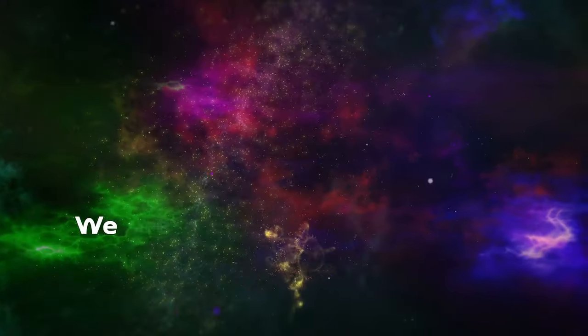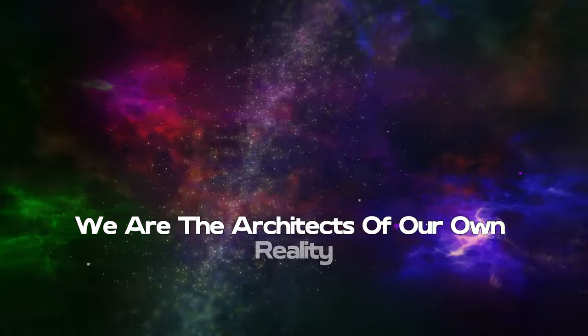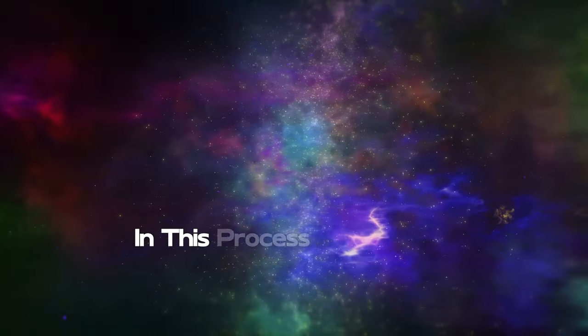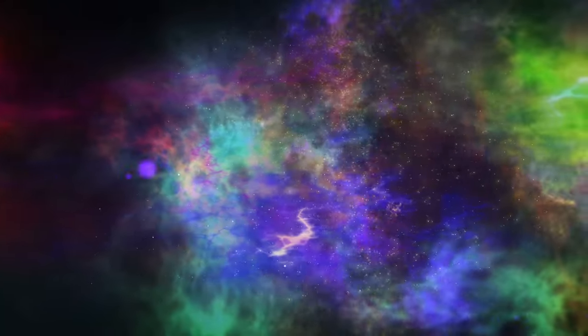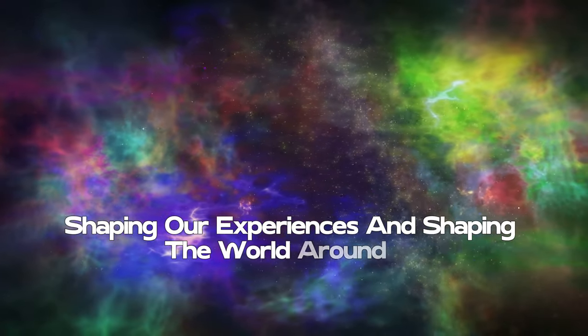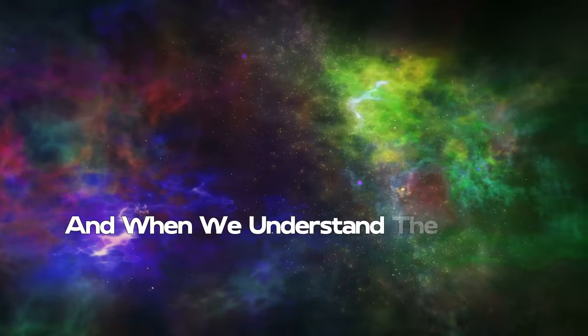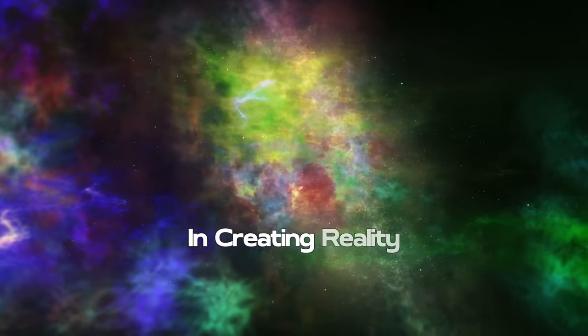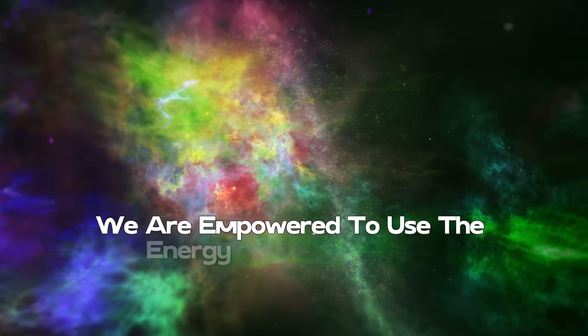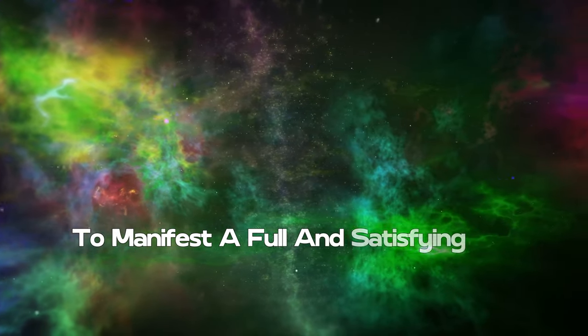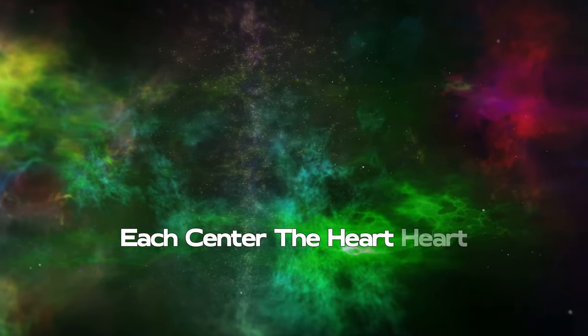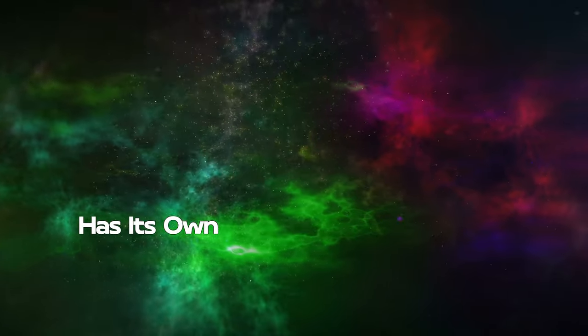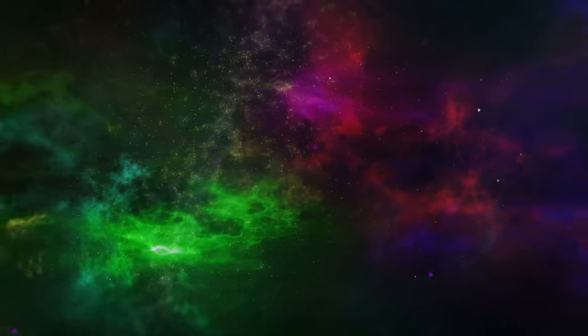We are the architects of our own reality. The mind plays a crucial role in this process of creation, shaping our experiences and the world around us. When we understand the power of the mind in creating reality, we are empowered to use the energy centers as tools to manifest a full and satisfying life. Each center - the heart, the solar plexus, and the brain - has its own distinct frequency and energy which can be directed and amplified to create positive changes.